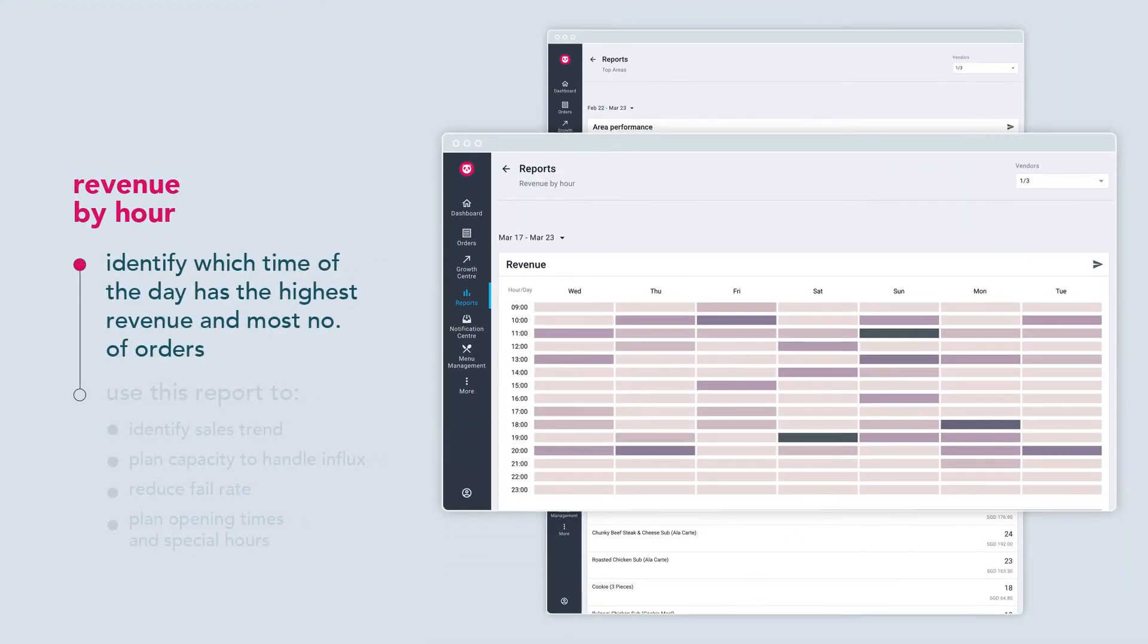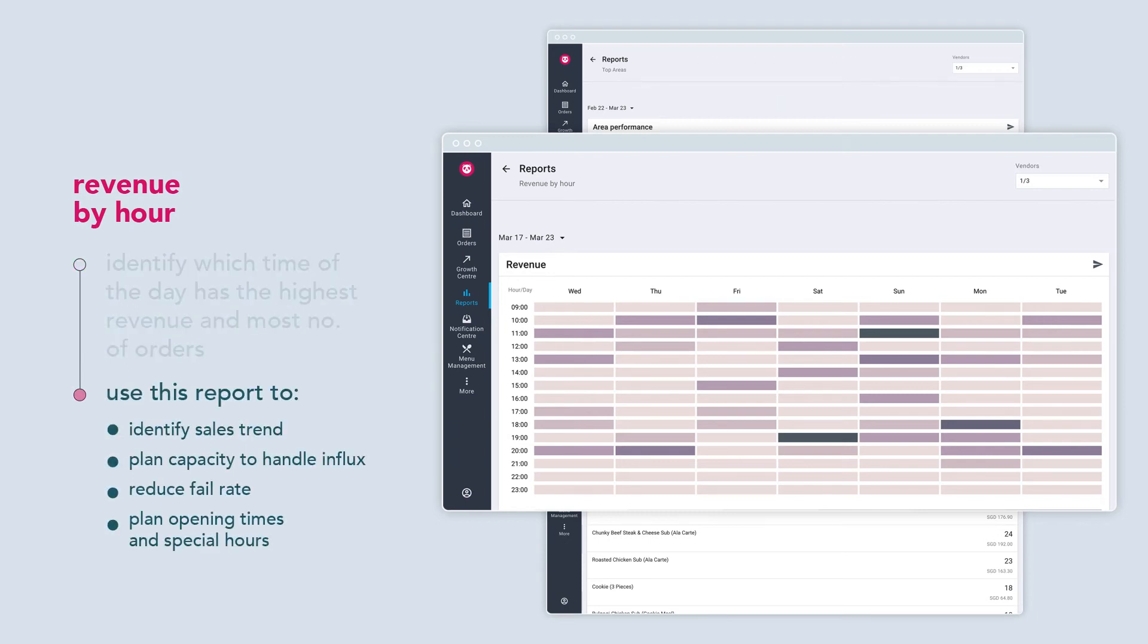Revenue by hour lets you identify which time of the day has the highest revenue and most number of orders. This report tells you when you are the busiest during the day, enabling you to plan operational requirements accordingly.